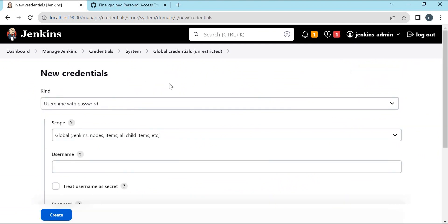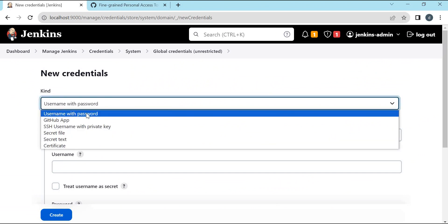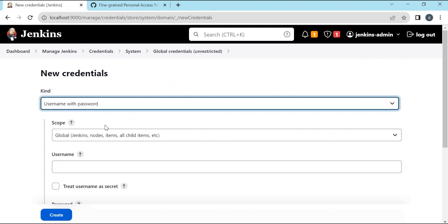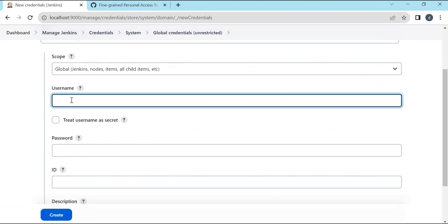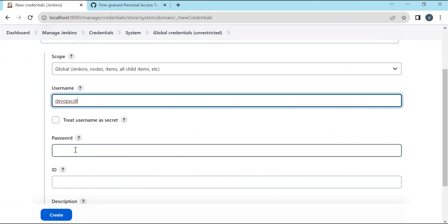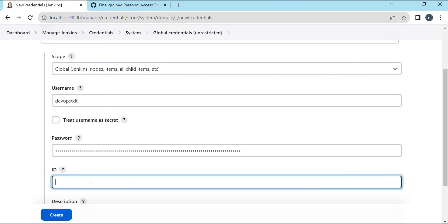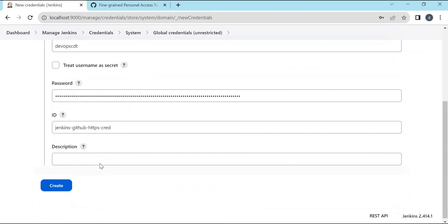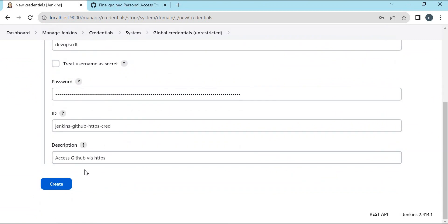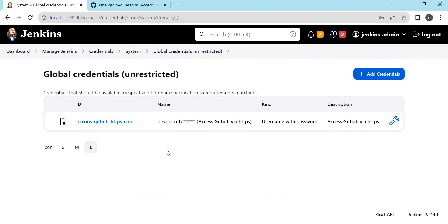Jenkins provides different types of credentials. We need to select the type of credentials. Here, we need to select Username and Password, and we can keep the scope as Global. We need to provide our GitHub username, and for the password, we need to enter the personal access token which we generated. We can give an ID for the credential and enter any description. Let us create the credential. Now we have created a new credential, which we can use in our Jenkins jobs to access the GitHub repository.